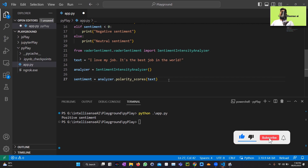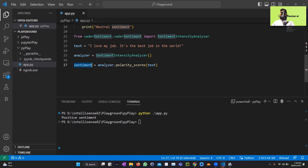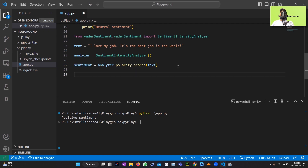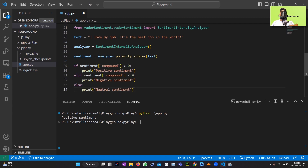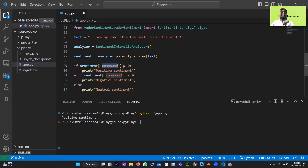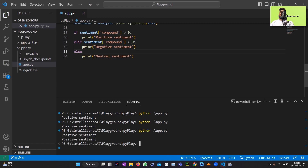If you are new to machine learning, these libraries will be really helpful. The sentiment will return some values, and based on those values we can make decisions. Using an if statement on the compound value: if compound is above zero it's positive, else negative, or neutral if zero. Running the code returns two positive statements.